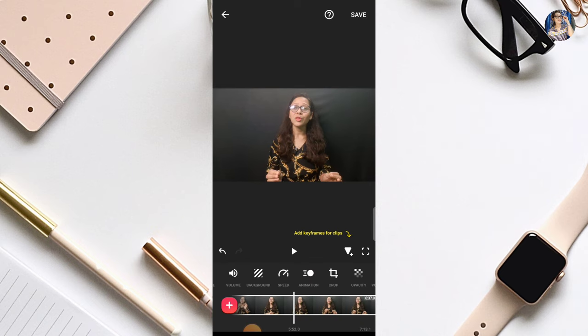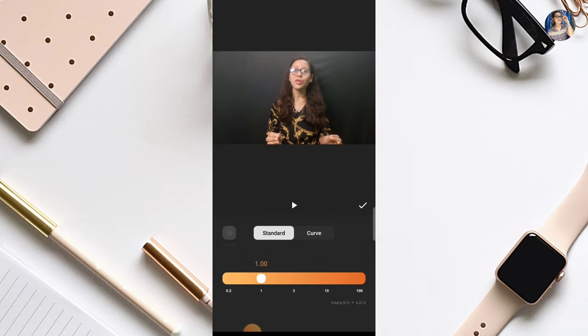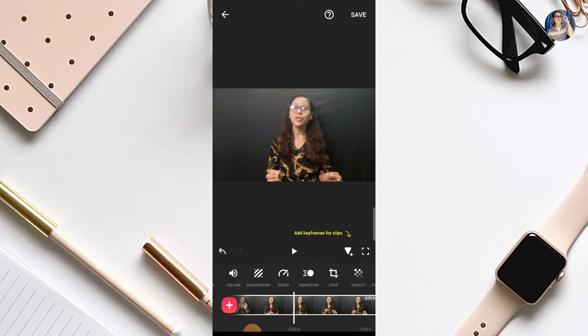Friends, besides this, if you need to increase or decrease the speed of your video at some point — if you want to make some part faster — you can also do that from here. You can set your video's speed as much as you want. The option to increase and decrease speed is given here. For now, I am keeping my video speed as it is, and we will OK this.